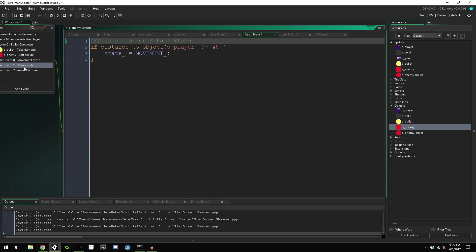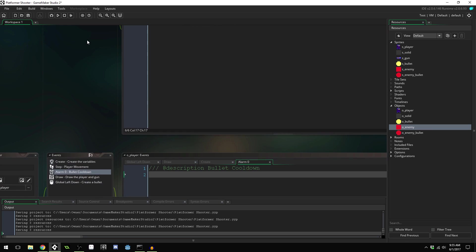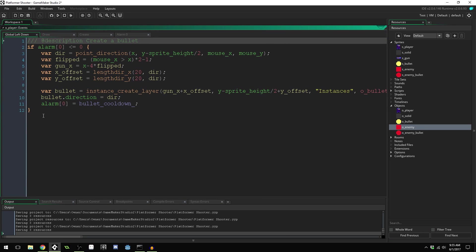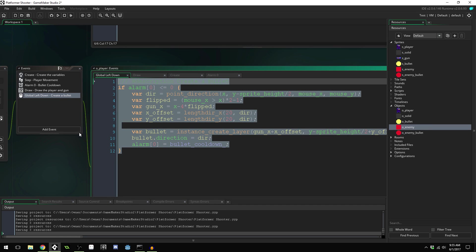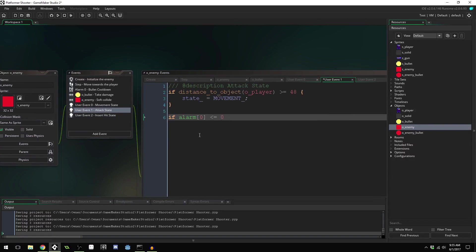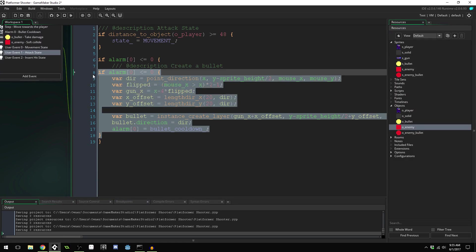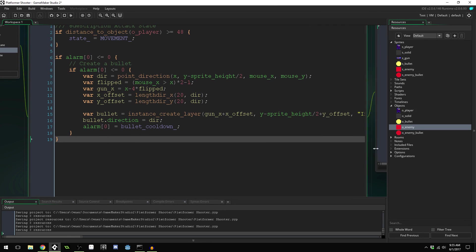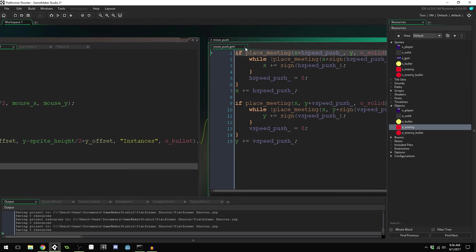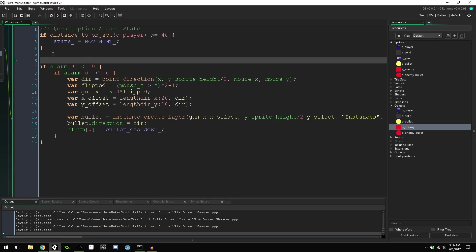Inside the attack state, we copy the player's bullet creation code as a base. We'll create a variable for the bullet, set its direction, and set the alarm cooldown. The direction will point from the enemy's x and y position toward the player. We'll keep an x and y offset for the spawn position.